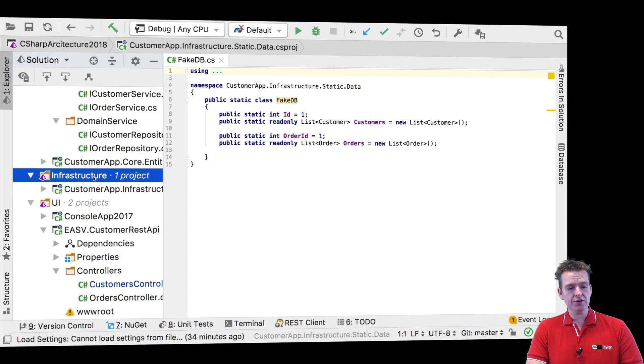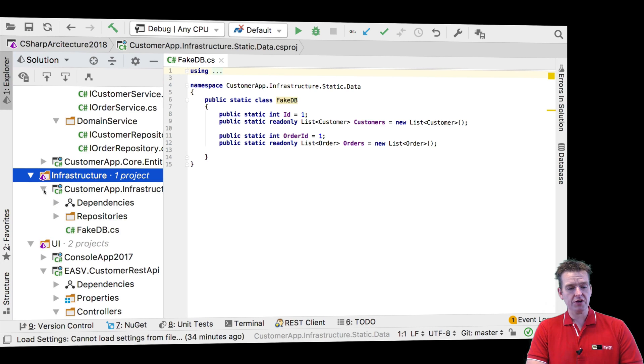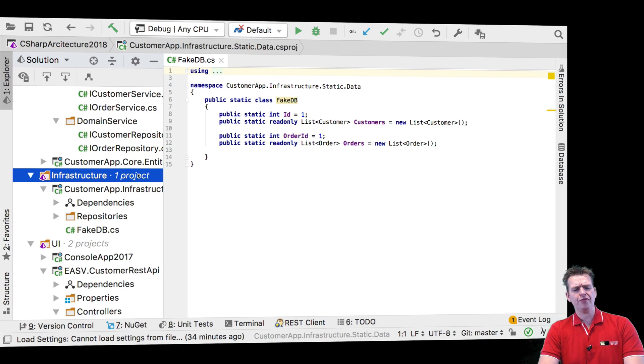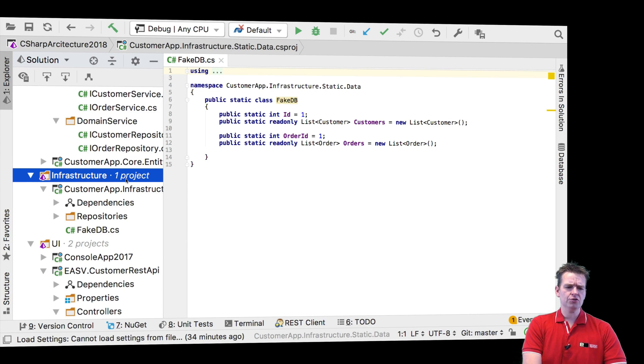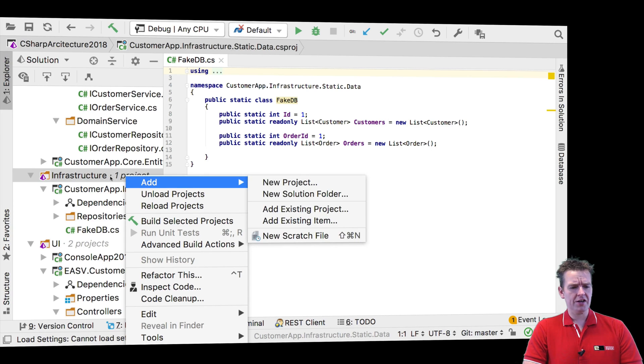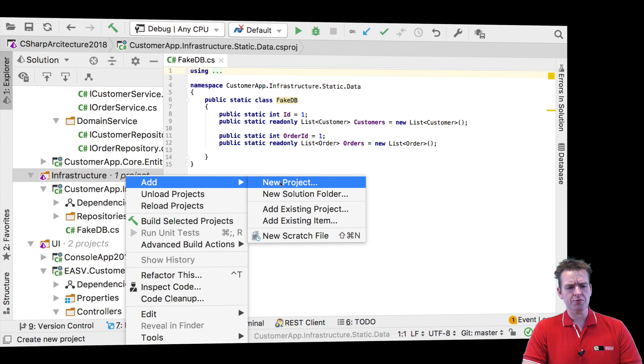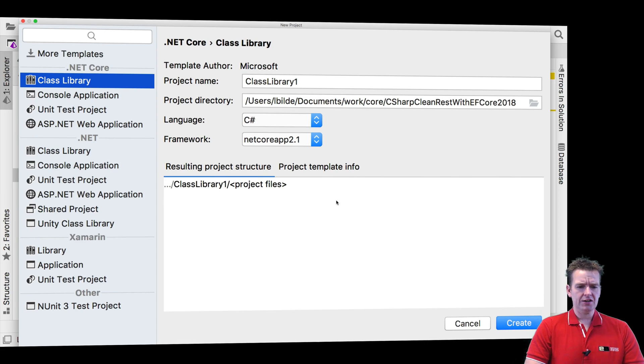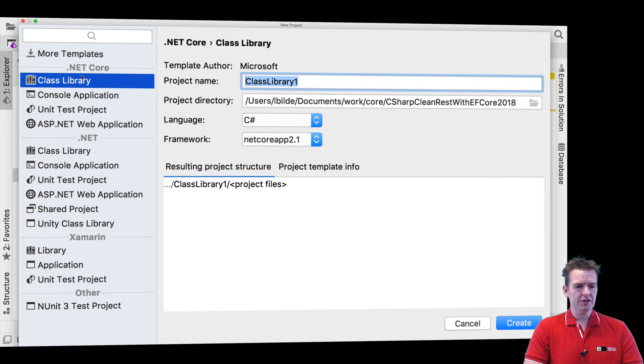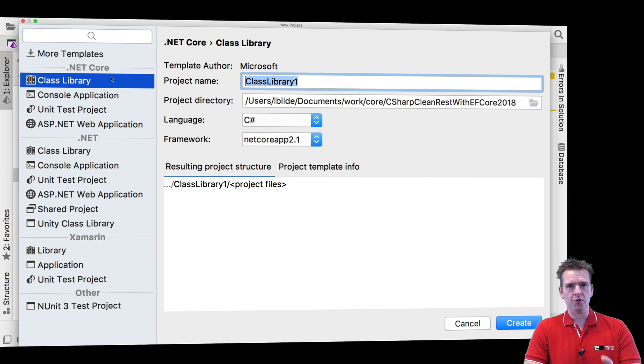Let's just do that before we end this video so you guys know where we're heading. I'll go in on infrastructure, I'll say add, I'll say new project. I'll say I want to make a class library, a .NET Core class library, very important, .NET Core class library.